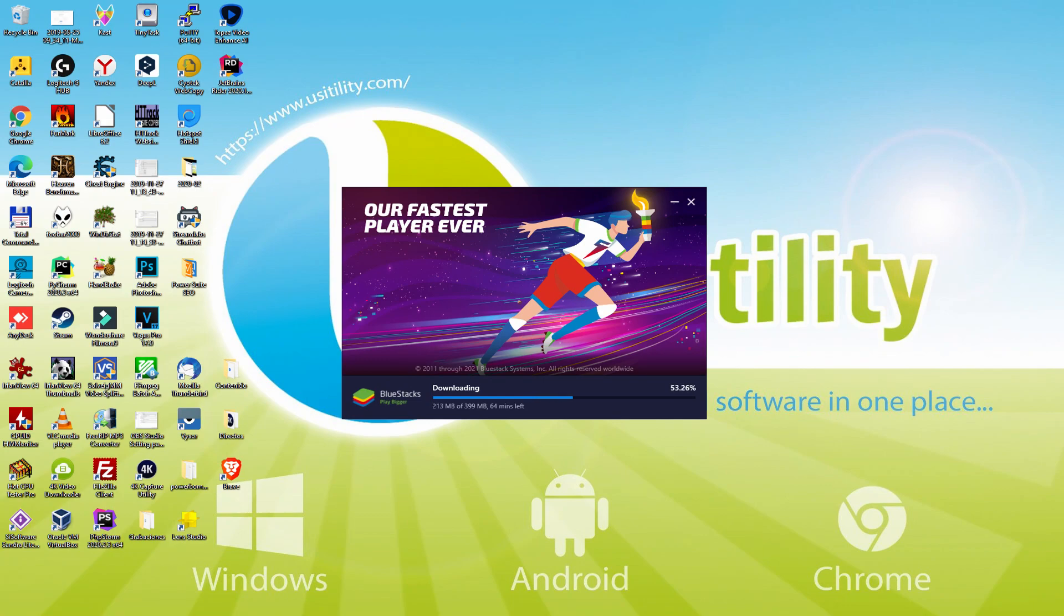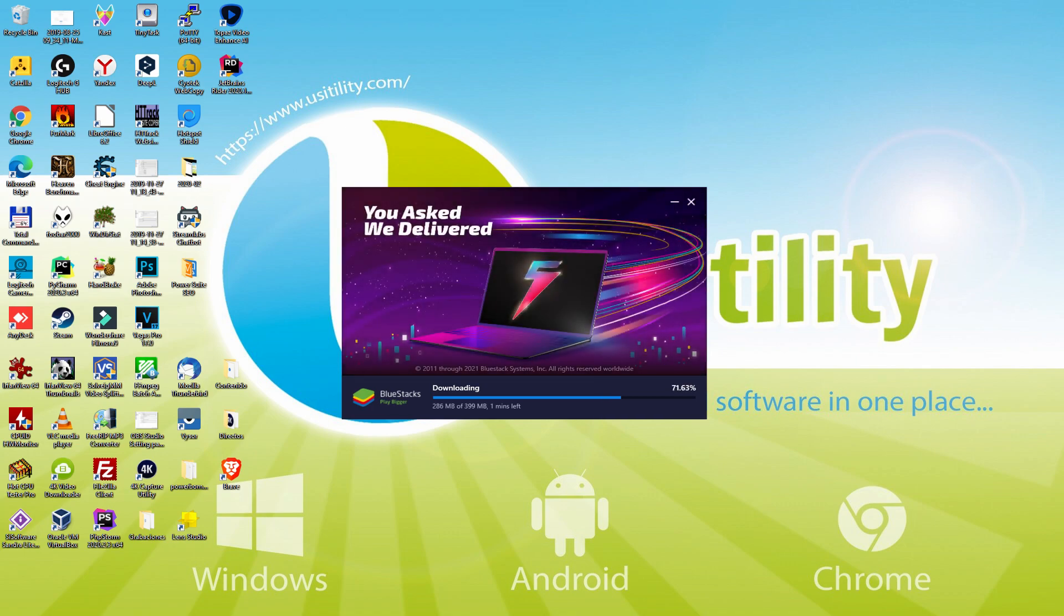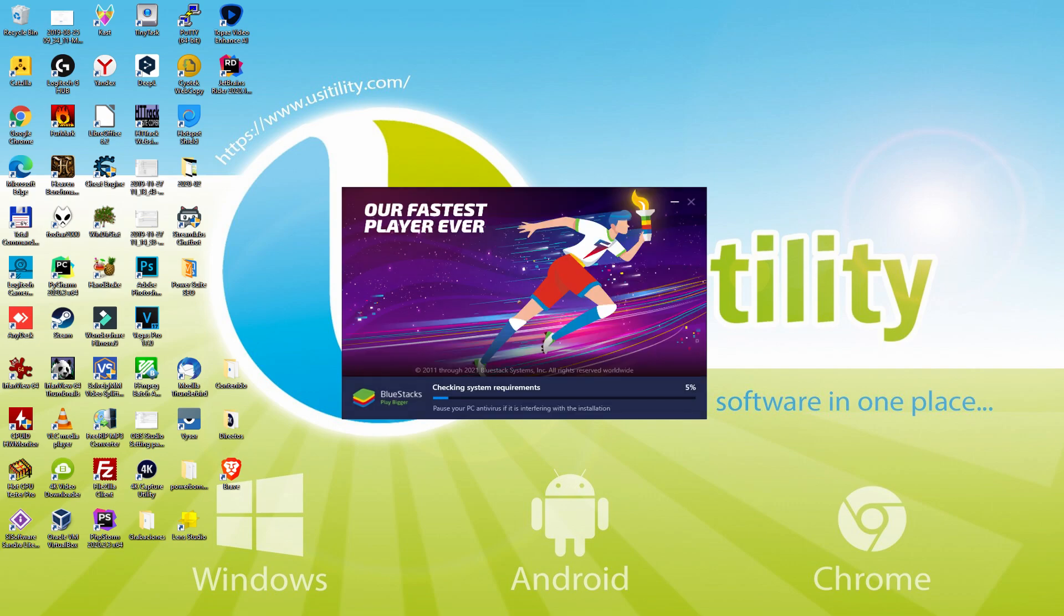The data transfer speed might go faster or slower, depending on your connection and according to the velocity of the emulator hosting servers. Today they're progressing extremely fast. The download is finished, and now it proceeds with the installation phase.